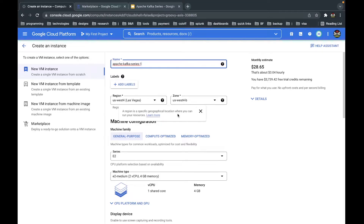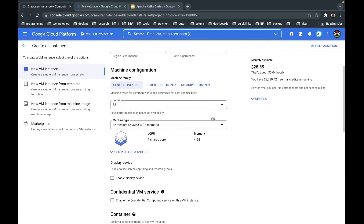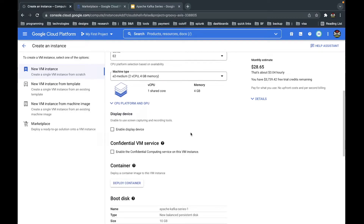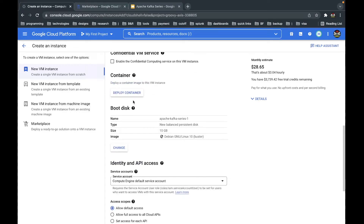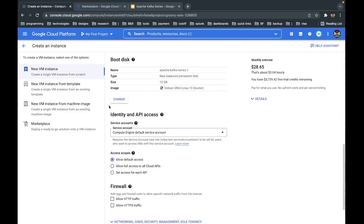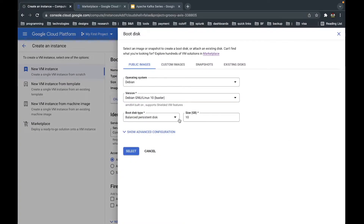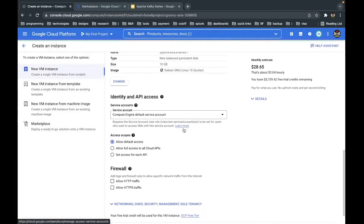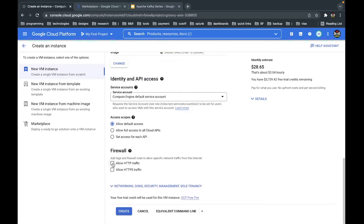Depending on your region, you can change it but it's not necessary — you can leave it as default. The default configuration is also fine for a free account and is enough for Kafka. You can leave the disk as default, or click 'Change' to adjust the disk size or change the operating system — for example to Ubuntu or CentOS. We will allow the instance to accept traffic for both HTTP and HTTPS.